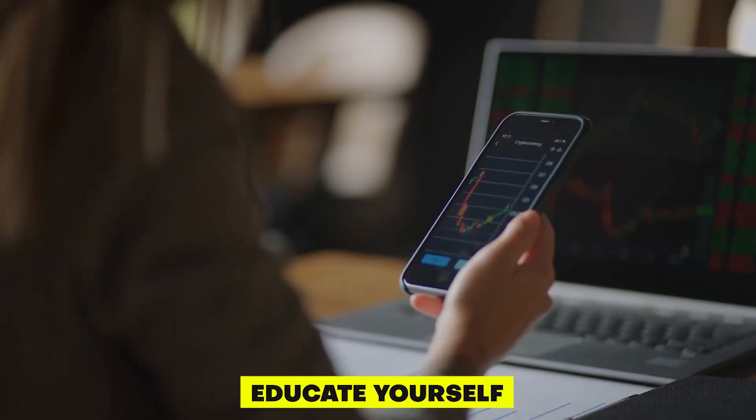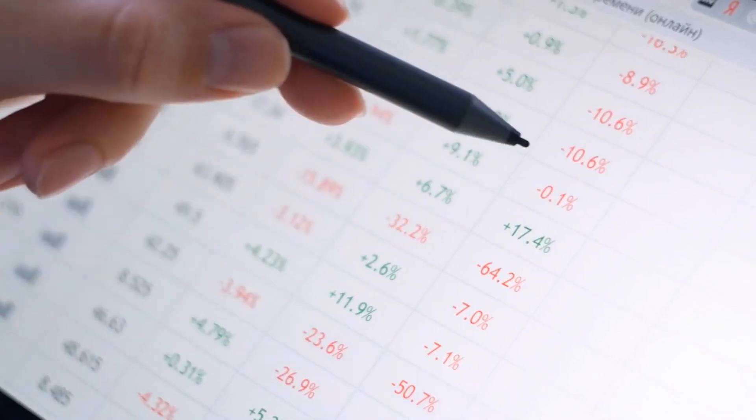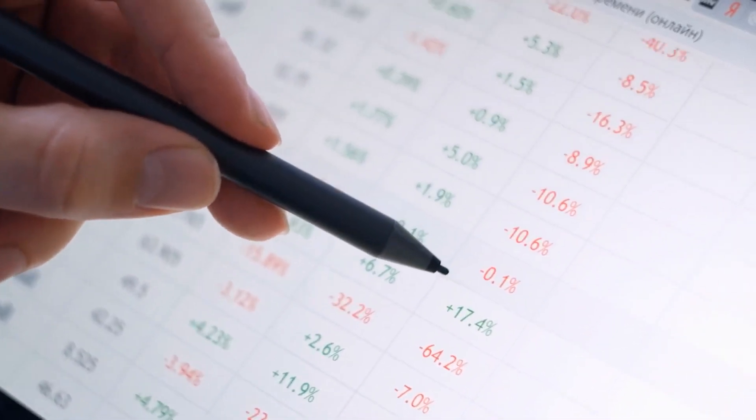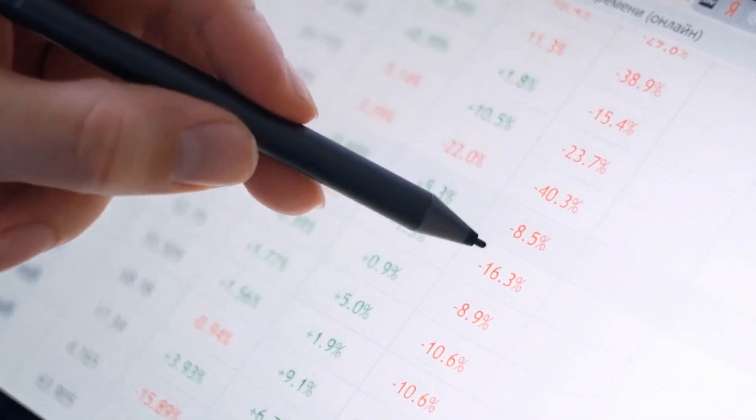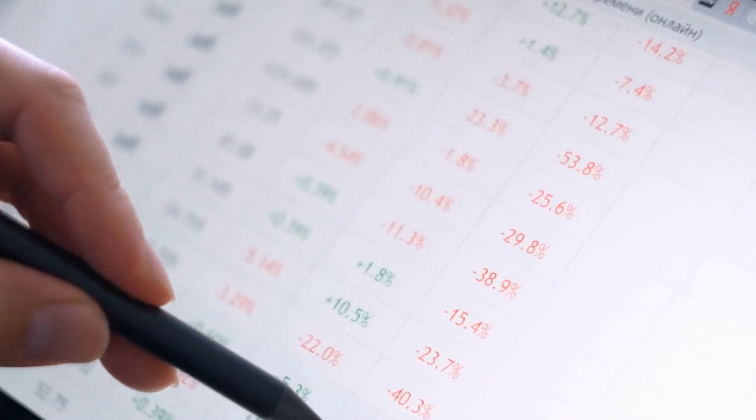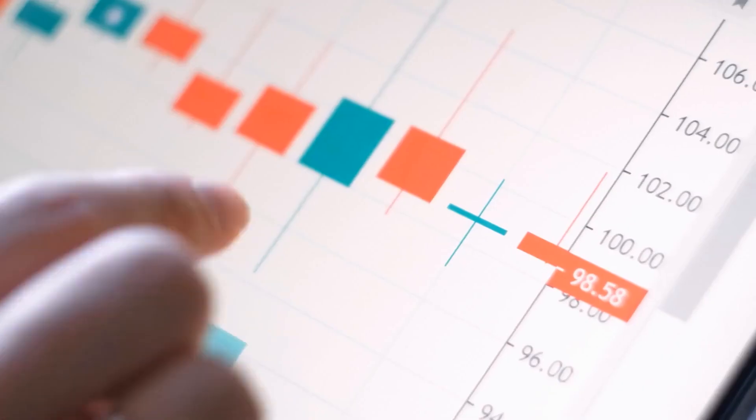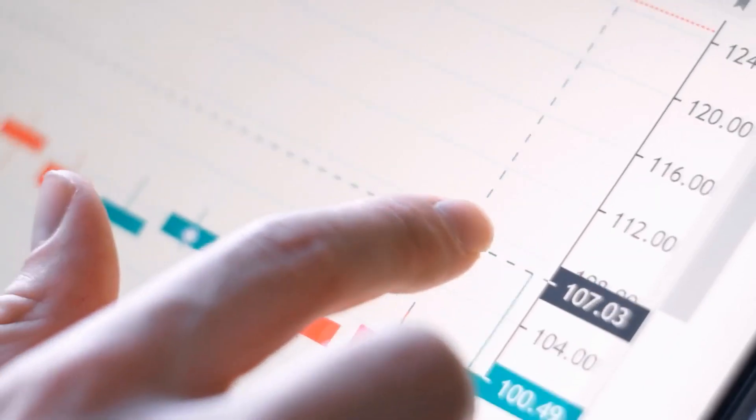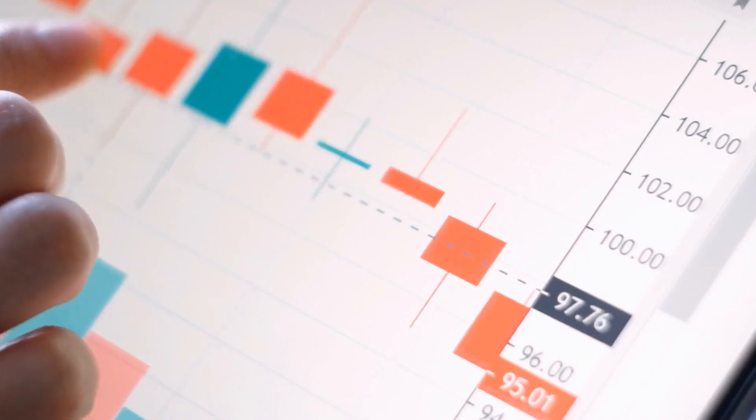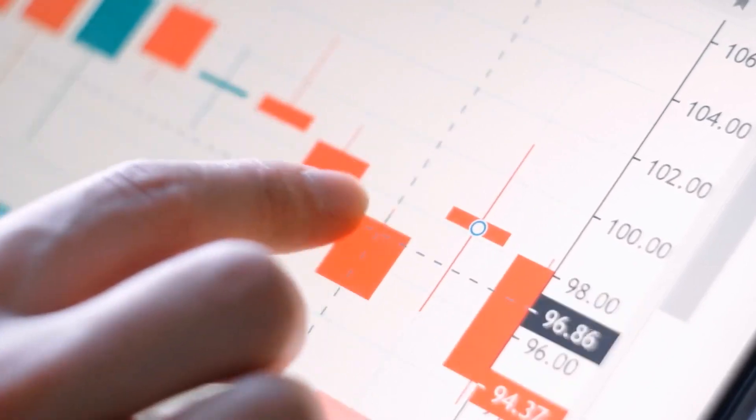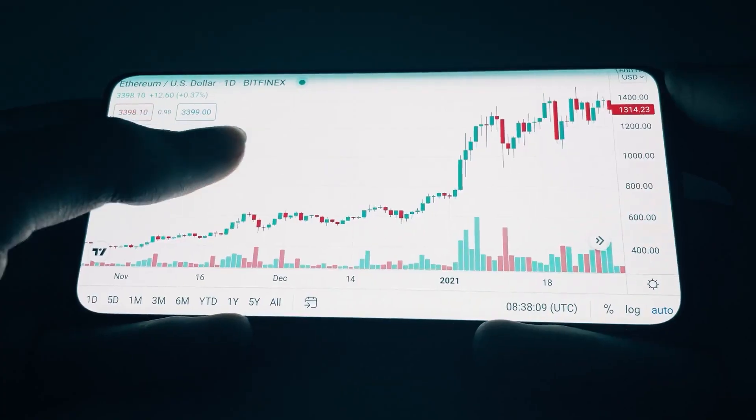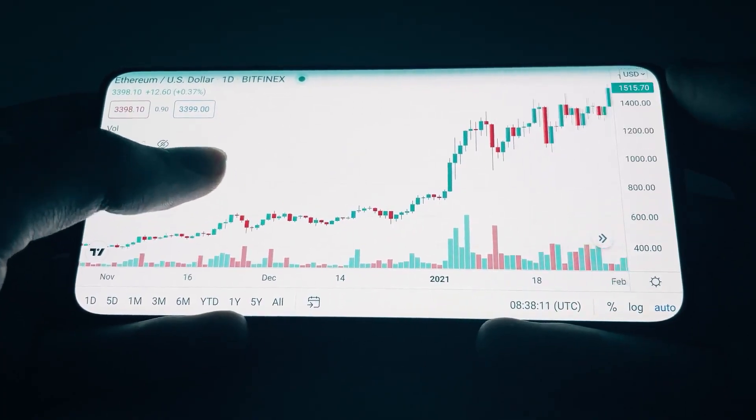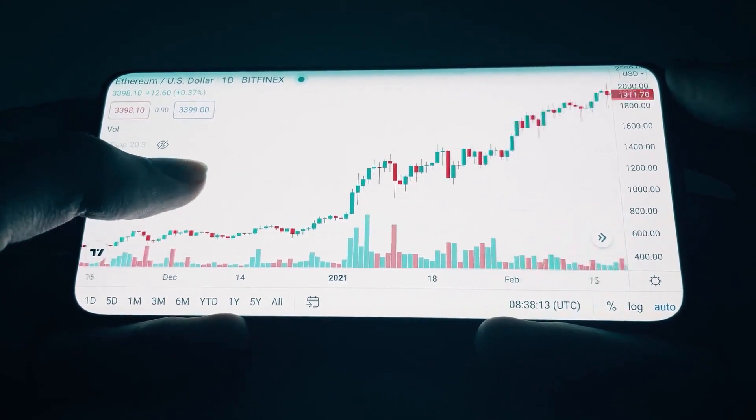Educate Yourself. One of the best ways to manage risk in options trading is to educate yourself on the risks and rewards of different strategies. By doing your research and seeking out resources like books, videos, and online courses, you can gain the knowledge and skills needed to make informed trading decisions.